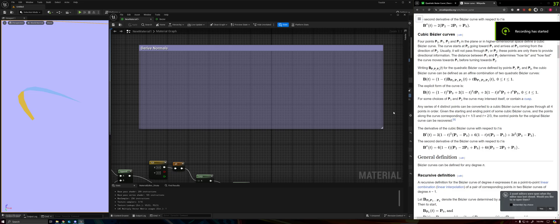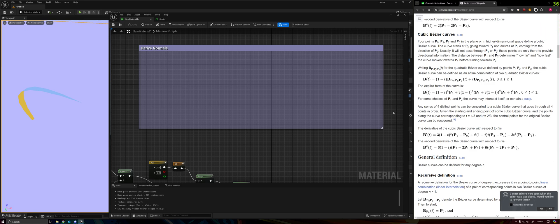Alright, welcome back everybody. This is part two of the Bezier curve grass.